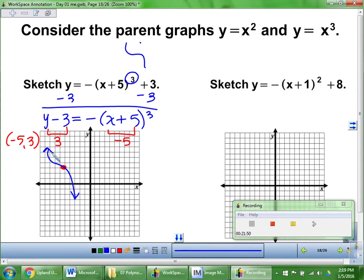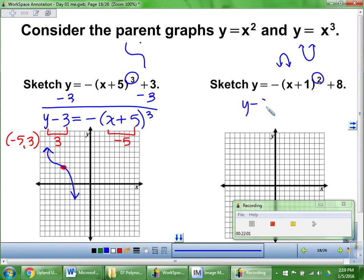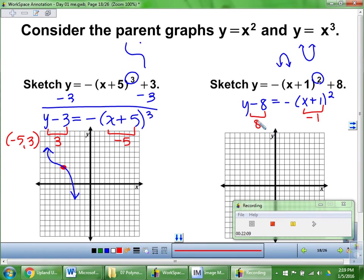Let me do one more. This one is an x squared, so I know it's a parabola. But it's negative, so it's going to be opening down. I move the 8 to the other side. The starting point — which in this case is the vertex — is at (negative 1, 8). We already said it opens down. We're not going to worry too much about accuracy, just the shape of it.